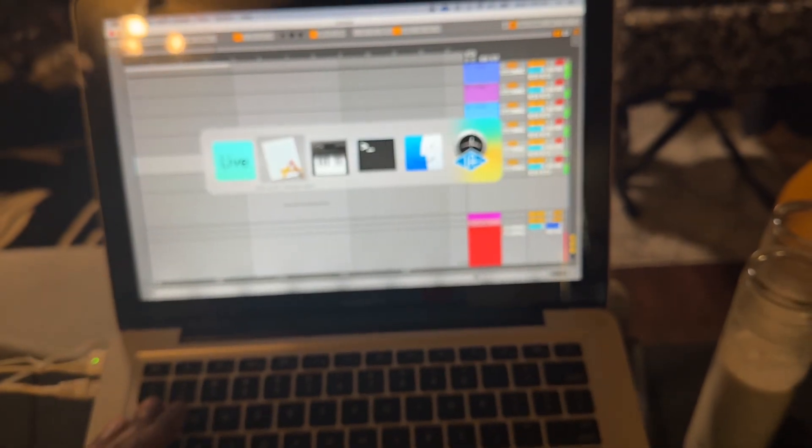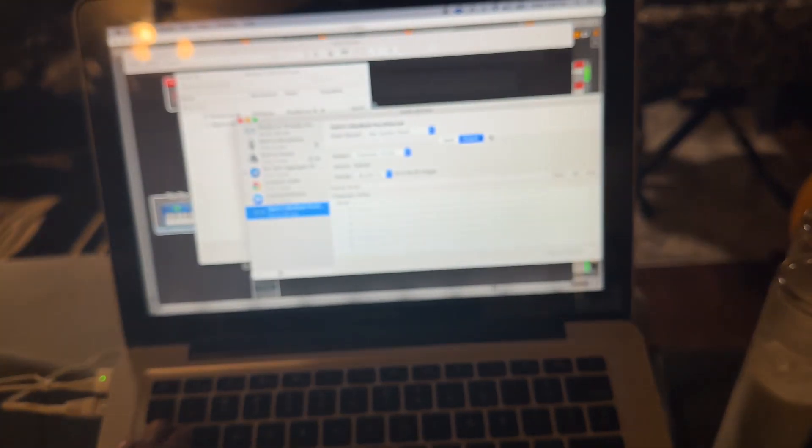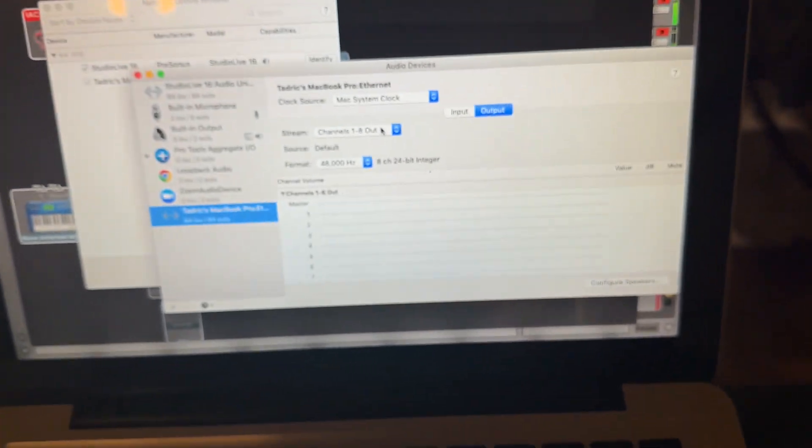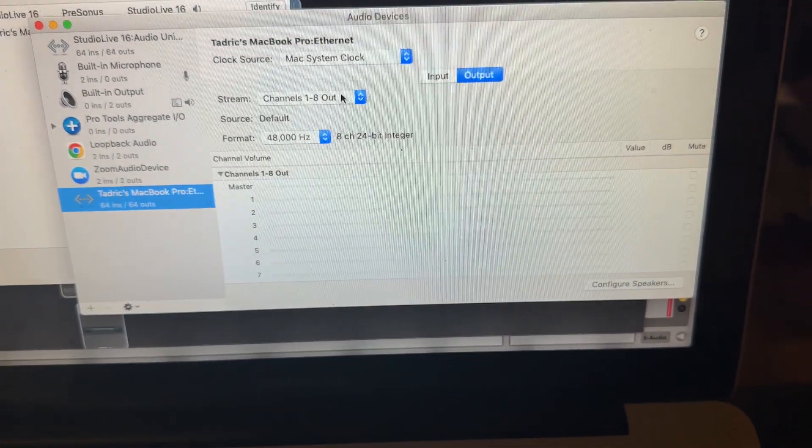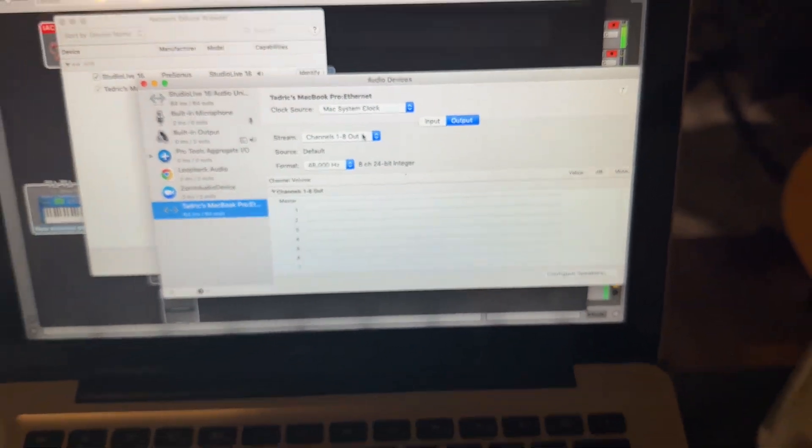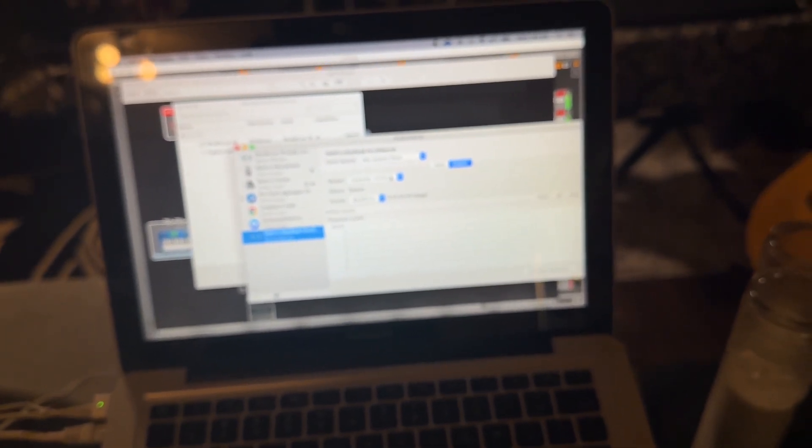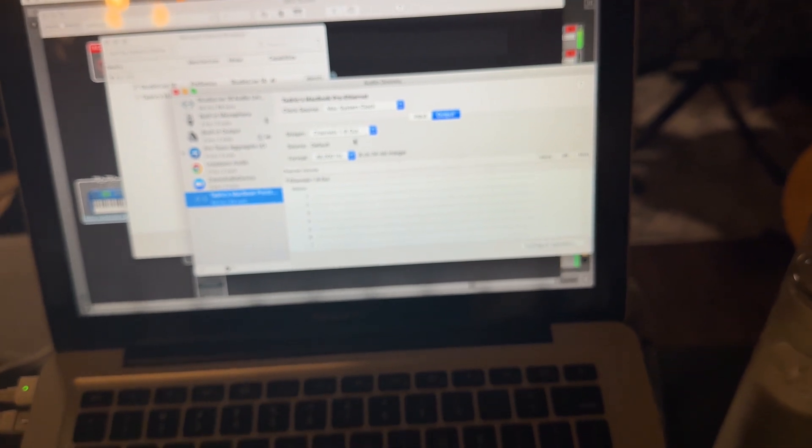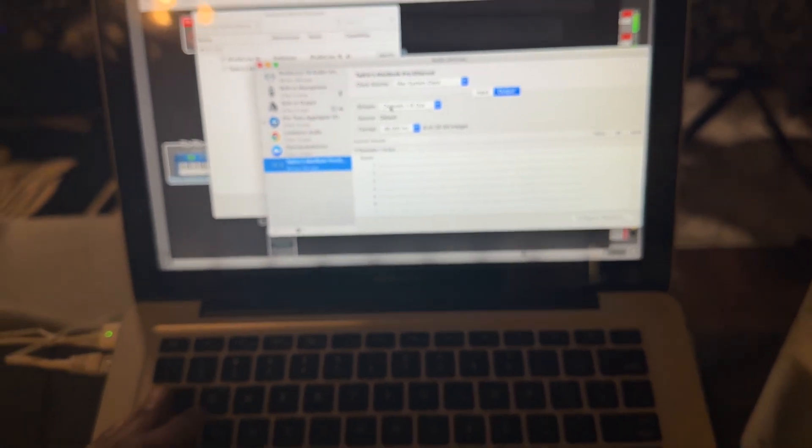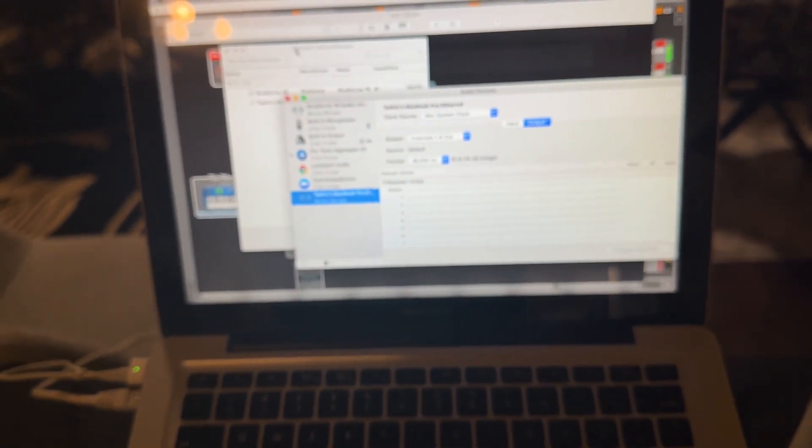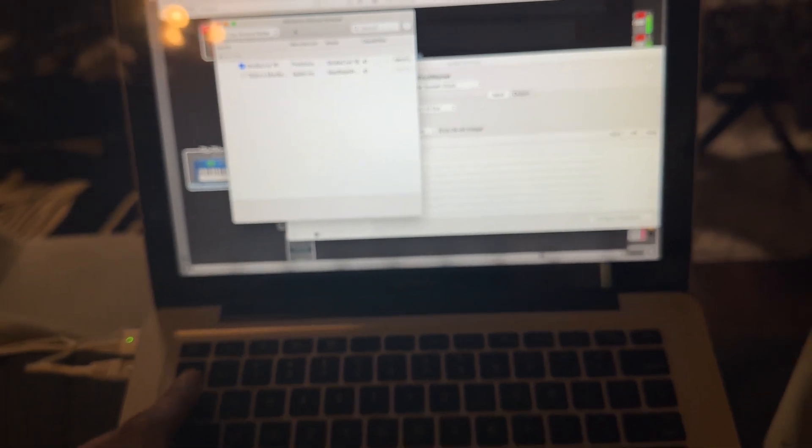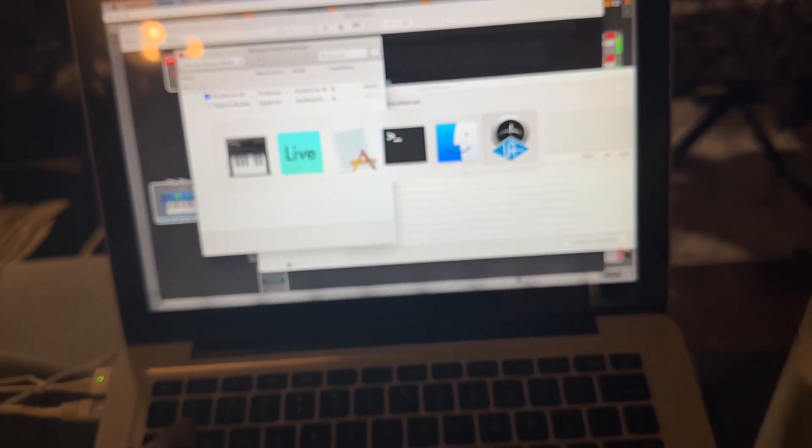A little crazy setup. If you got a PreSonus or any type of mixer that takes AVB or whatever—I forgot the other protocol—but yeah, it's kind of complicated to set up, but not really. You can see the AVB audio configuration.